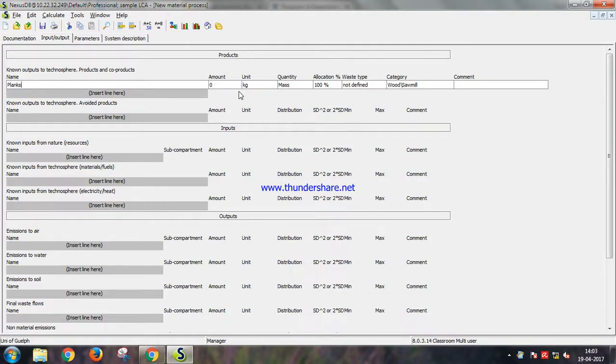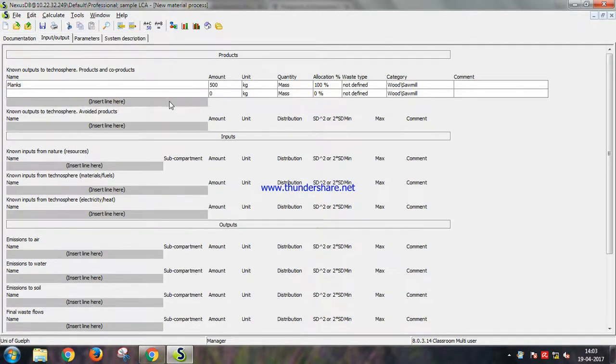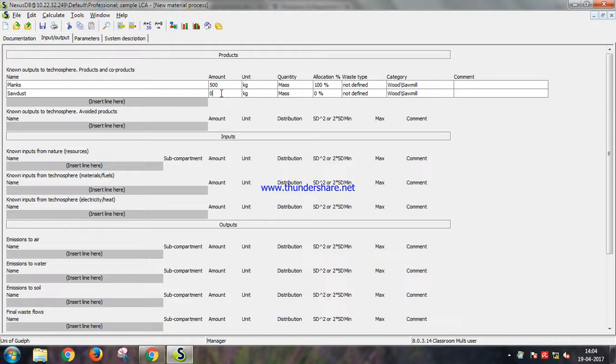So the three significant products that we get: planks would be around 500 kg, and sawdust let's take it to be 400 kg.